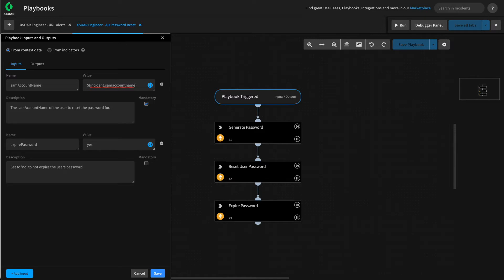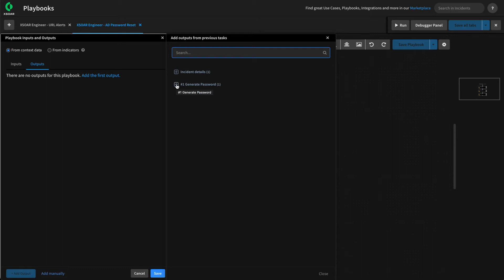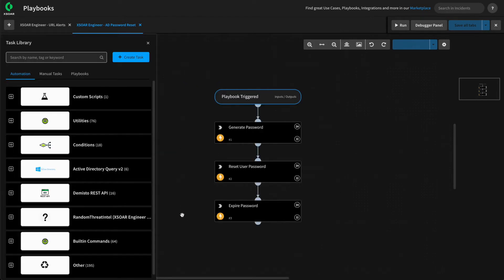Next, we need to define the outputs. These are the same as our automation and integration command outputs — the things that our subplaybook will return to the parent. If you think about it in a programming sense: inputs for a function that does math might pass in A and B, the function adds A plus B and returns C. The outputs are the return value. For this, we need the generated password to be returned to our parent playbook so we can provide it to our analysts to give the user their new password. We'll go to the output section, add an output, and the only task that produces outputs is the generate password task. We hit save once inputs and outputs are defined and can start modifying the tasks to use them.